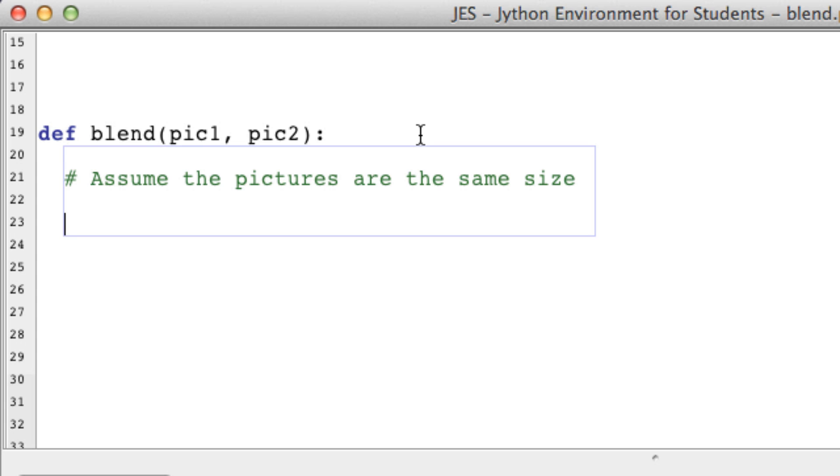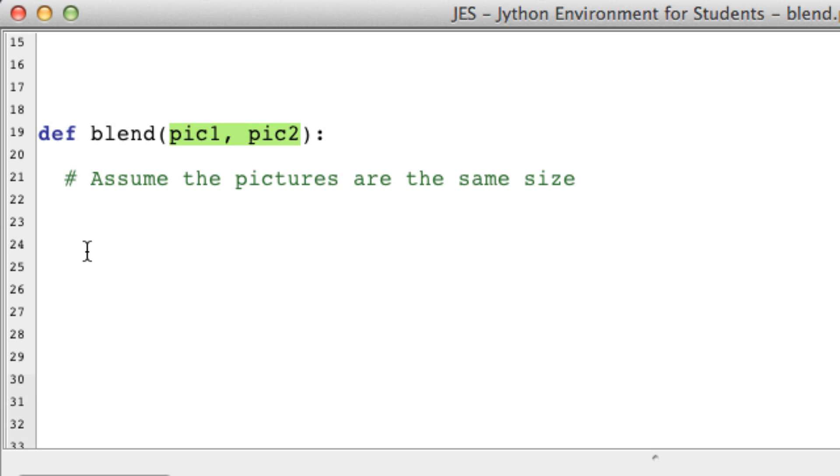Okay so basically what we want to do is we want to make a new picture that will be the blend of these two pictures. Now to make another picture, I'm going to call it blendPic.